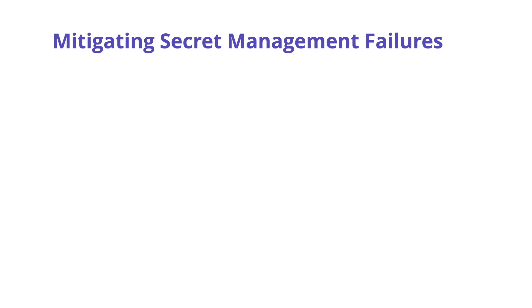Secret management is an essential pillar in securing anything, and here are some ways to mitigate failures in secret management.